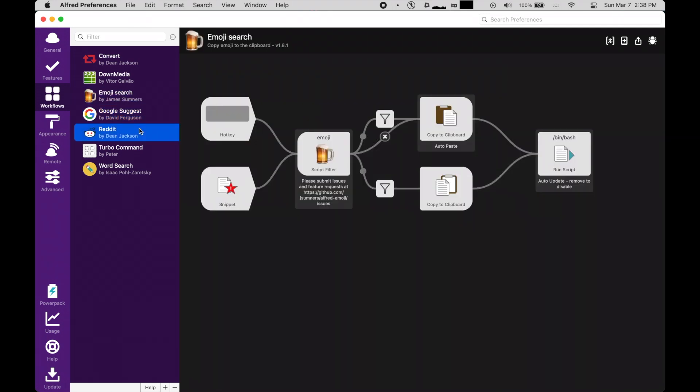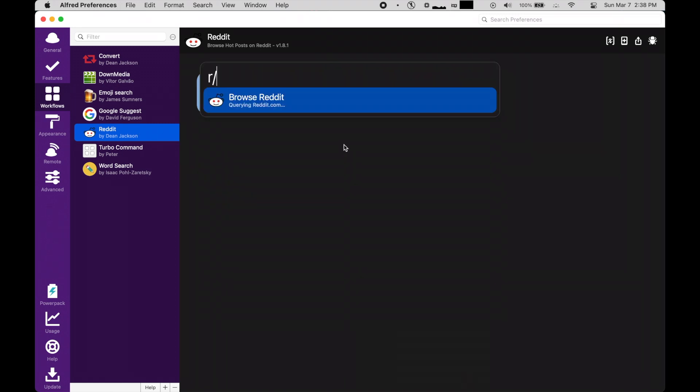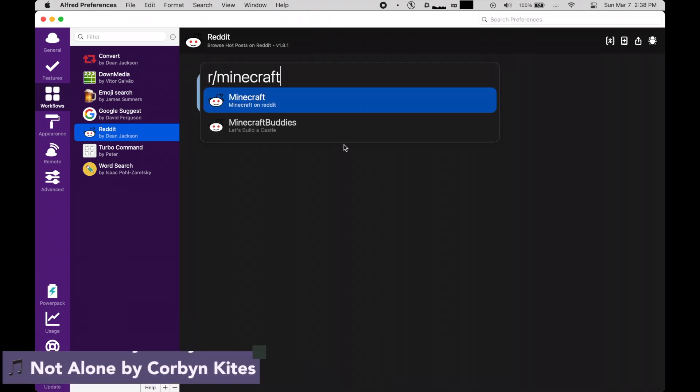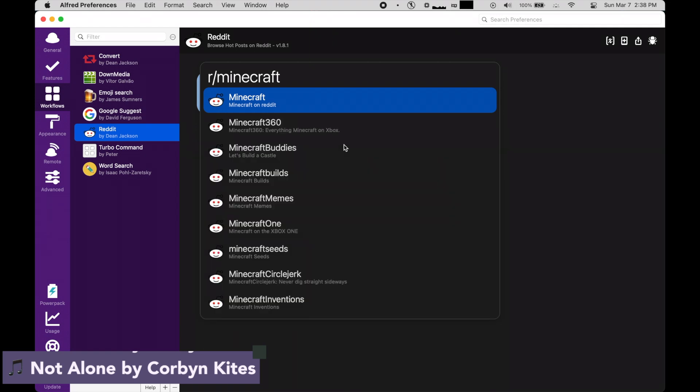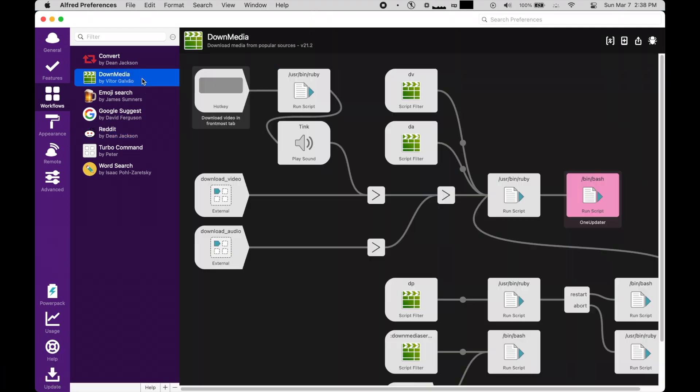However, I've saved the best for last. First, Reddit Search. This allows me to find subreddits through Alfred, which is honestly way faster than searching for the slow, bloated, and ugly Reddit website.